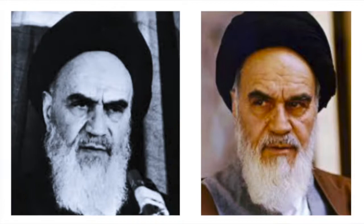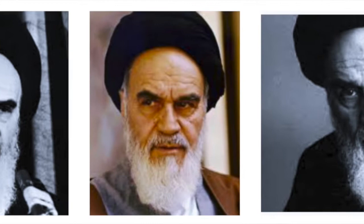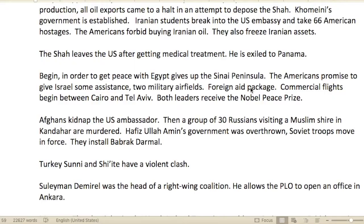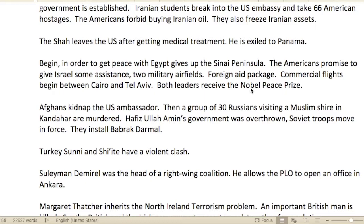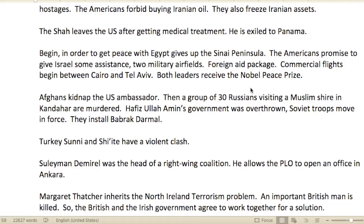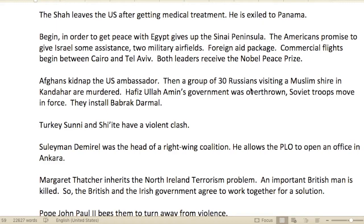People supported Ayatollah Khomeini. In protest, the people were able to shut down oil production — all oil exports halted in an attempt to depose the Shah. Khomeini's government was established. Iranian students broke into the U.S. embassy and took 66 American hostages. The Americans forbade buying Iranian oil and froze Iranian assets. The Shah left the U.S. after getting medical treatment.